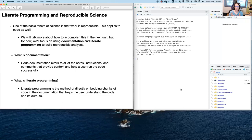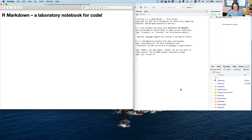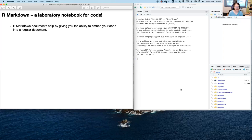With literate coding, you have a way to write a human-readable document — not just comments in a code script — and also embed the output of code directly into that document. R Markdown serves as a laboratory notebook for code. Just like a pen and paper lab notebook where you write what you've done, the steps, the protocol, and the results, R Markdown gives you the ability to embed your code into a regular readable document so you can make your analyses reproducible and put them in a helpful context.